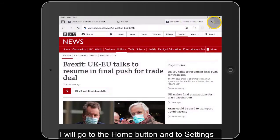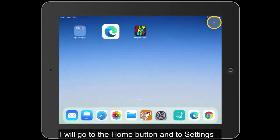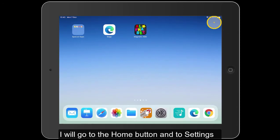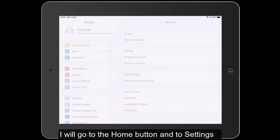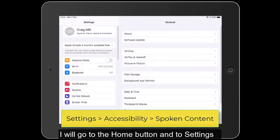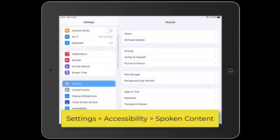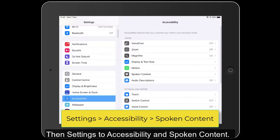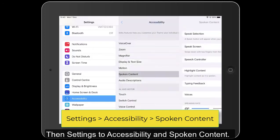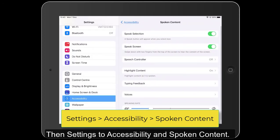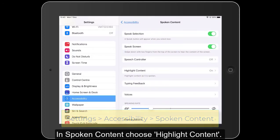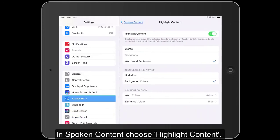If I click onto Done and go to the home button, then into Settings, and from Settings into Accessibility, and to Spoken Content — and in Spoken Content, I'm choosing Highlight Content.